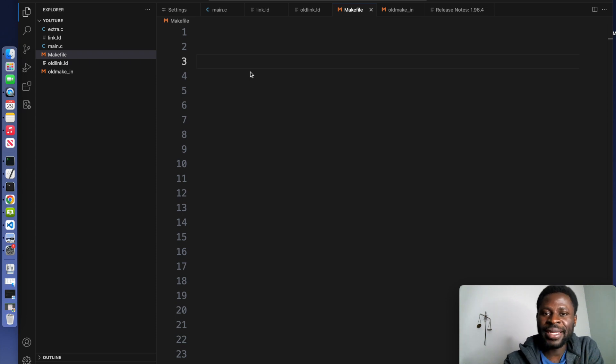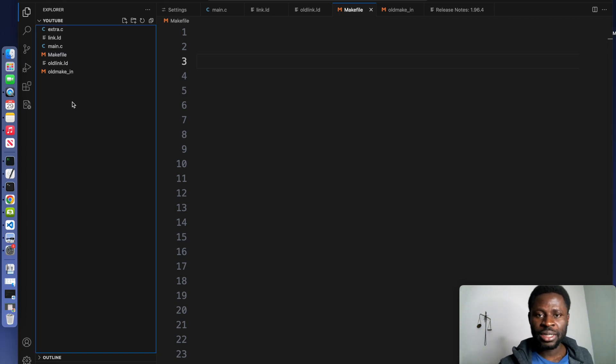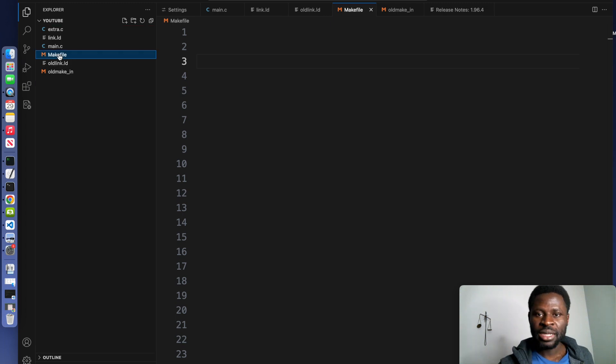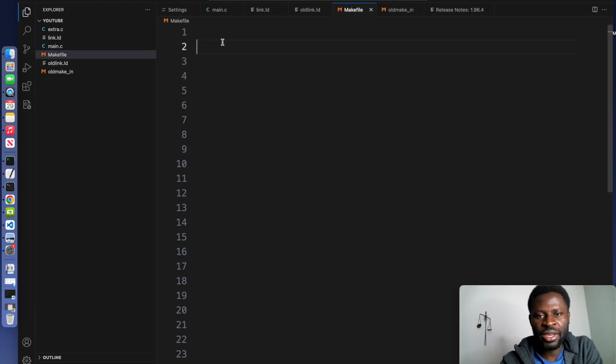Because we need the binary to flash onto our microcontroller, in your project directory create a file and call it Makefile. Make the M capital. A makefile has a few parts to it.